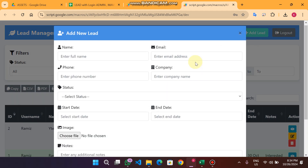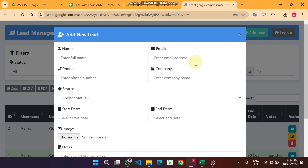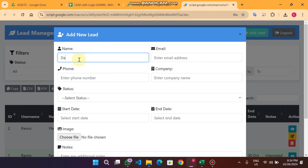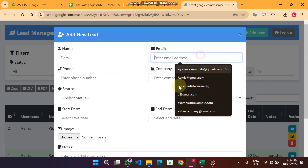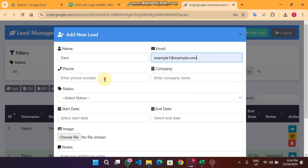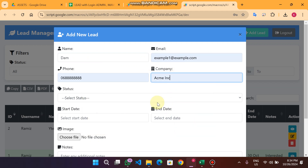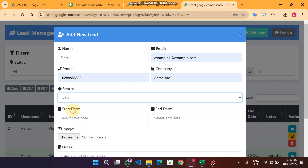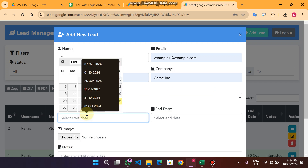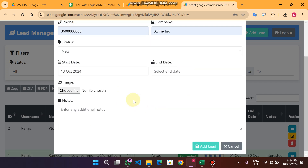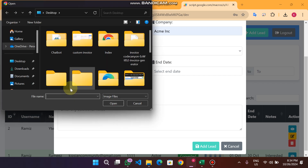When you click on Add Lead you will see a form to add a lead into our Google Sheet database. I enter my name, email, phone, and the company is CME. The status is New and the lead start date is 13th October — no end date yet.